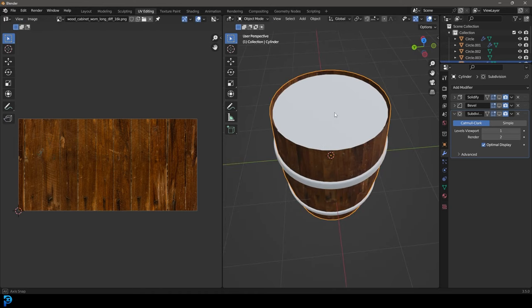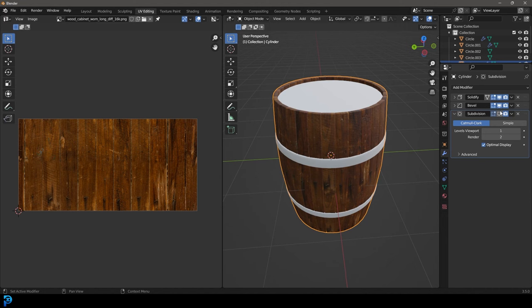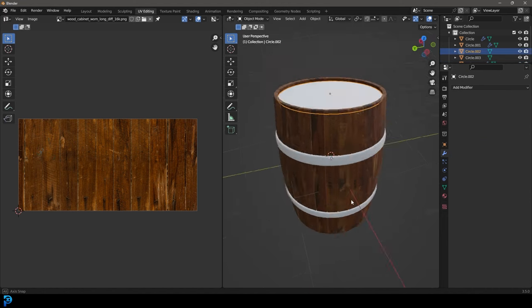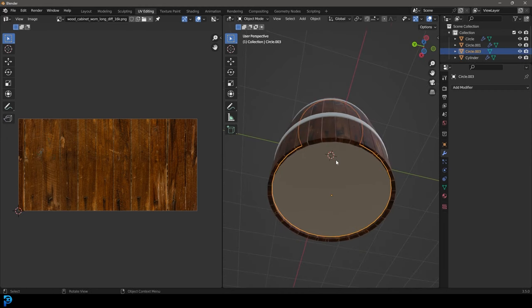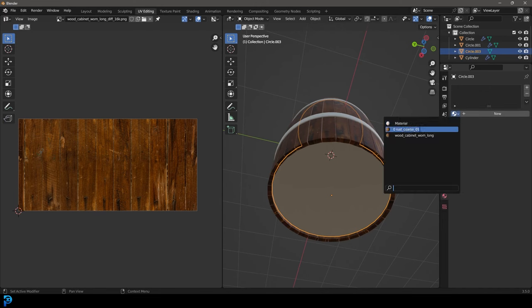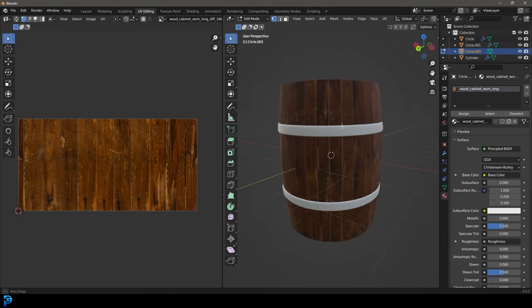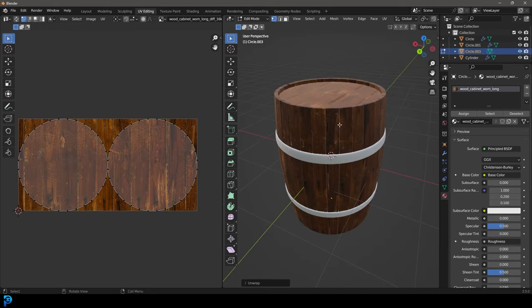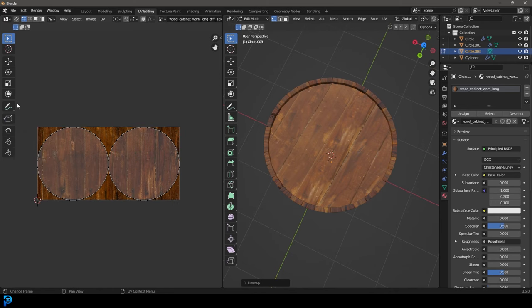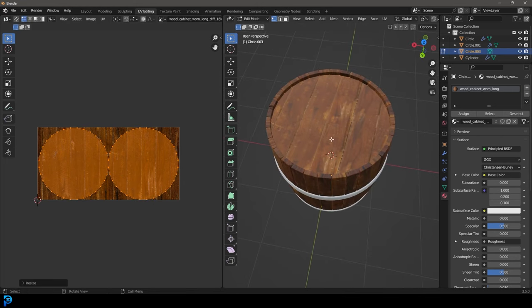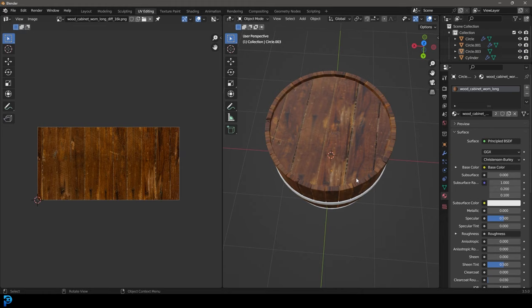Tab back out and turn all the modifiers back on for display. Grab the top and bottom plates, holding shift select both and go Ctrl+J to join them together. Go to materials, use the dropdown to give them that same wooden cabinet material. Tab into edit mode and with both active, go U and unwrap. Come over to the UV editor and scale them however you want — I'm going to leave them at default. They feel right and you can see it's matching a lot better.